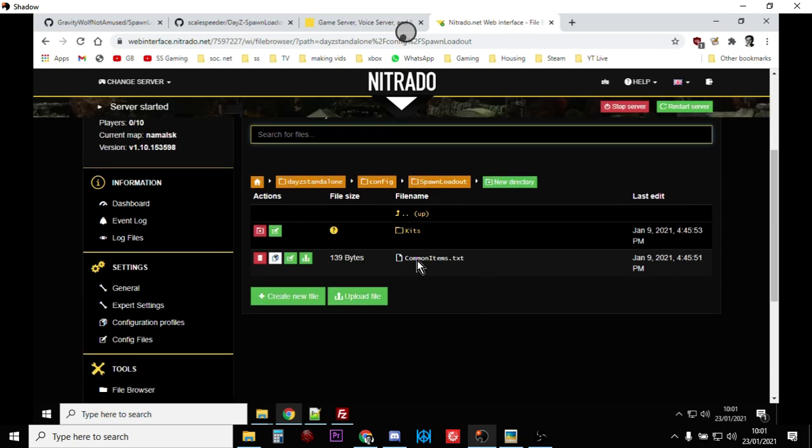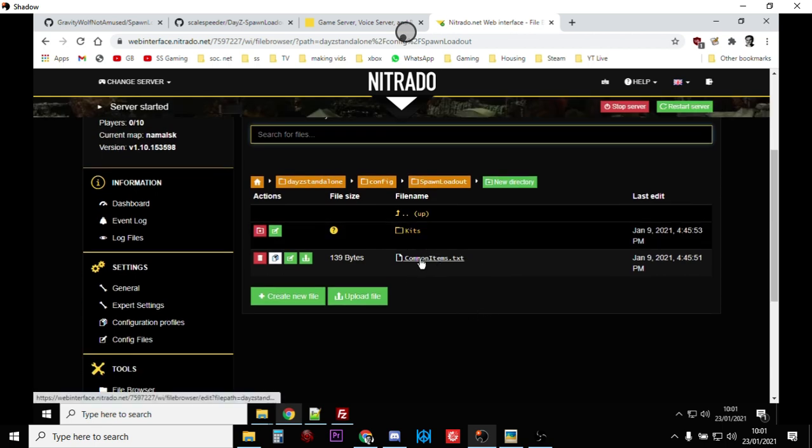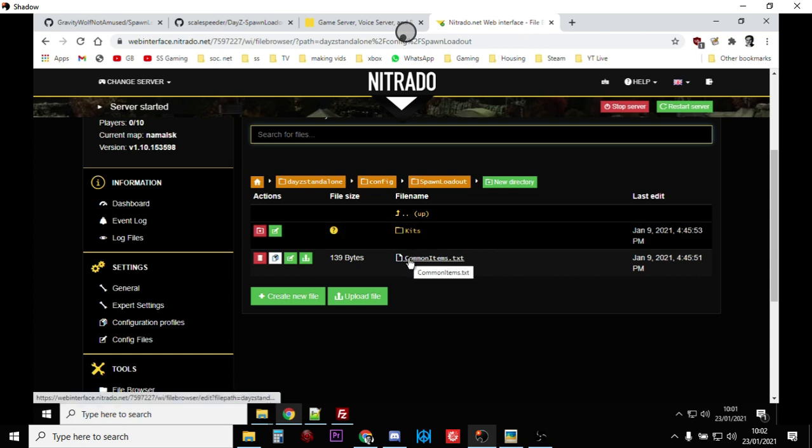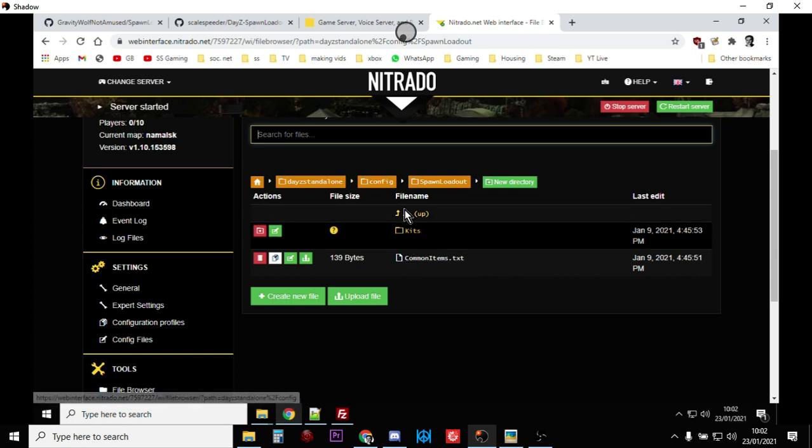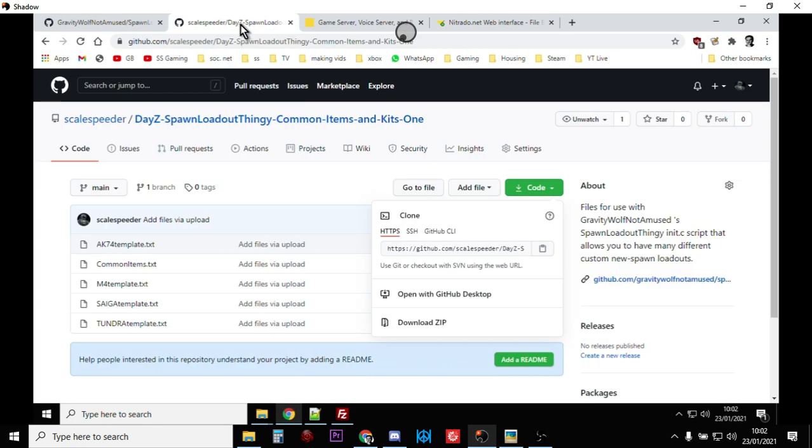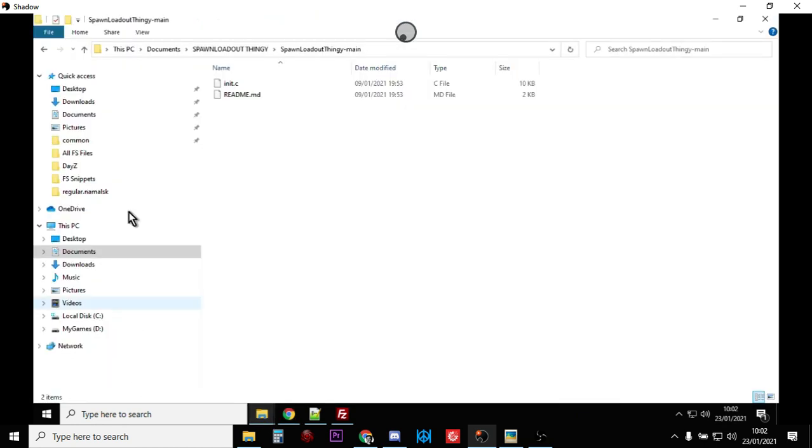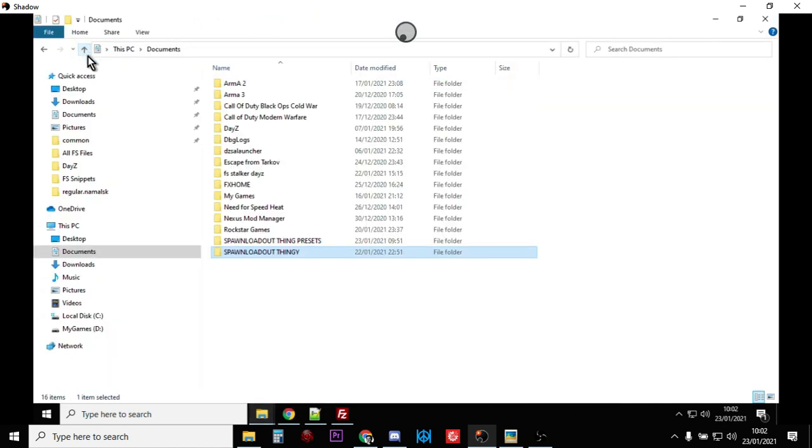If we click into that, yours will probably just have a kits folder, it probably doesn't have common items in it yet. But these are the things we want to look at now. Remember we said to download my GitHub, download the zip and extract it...